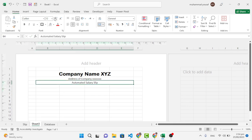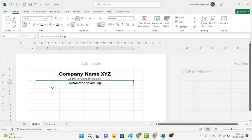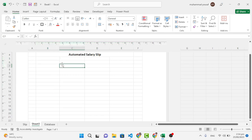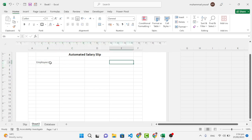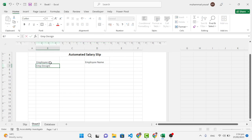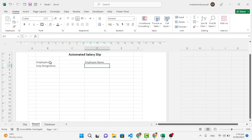Let's decrease the font size of that and bold it with Ctrl+B. Then leave one row, come down, and write 'Employee ID' in one cell and 'Employee Name' in the next.